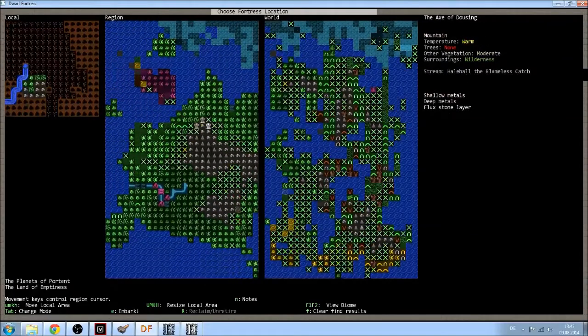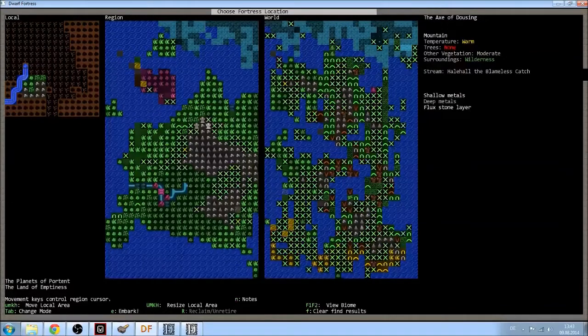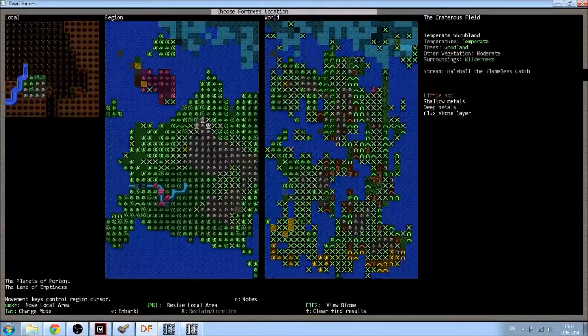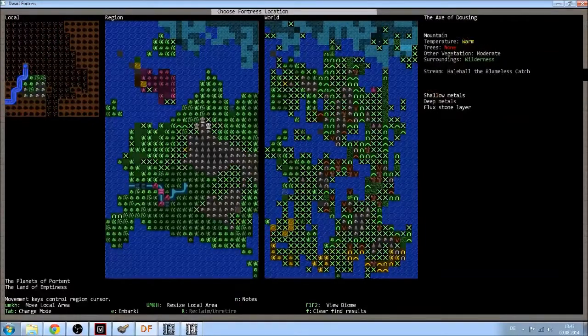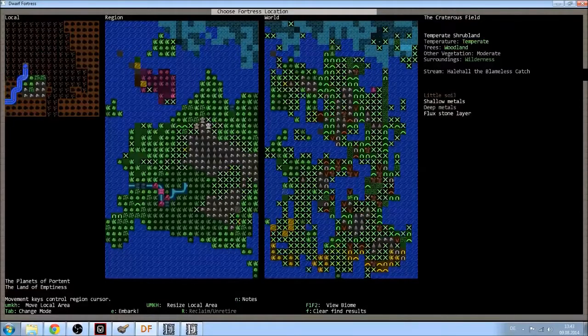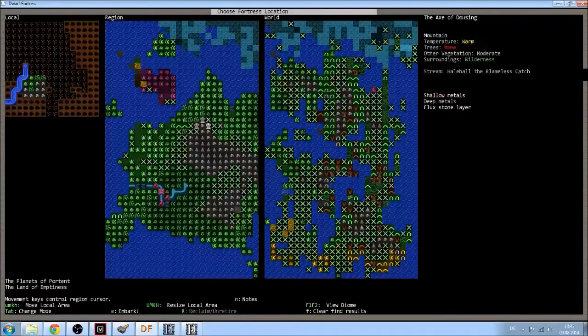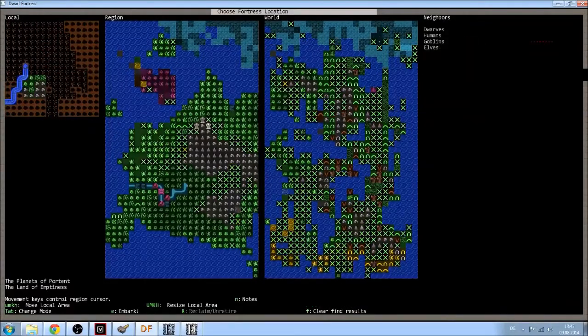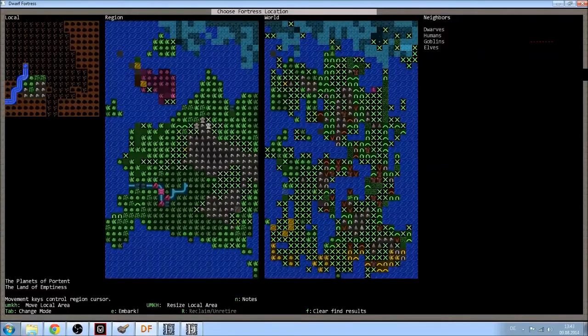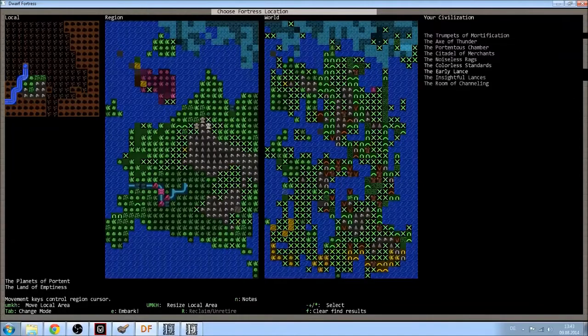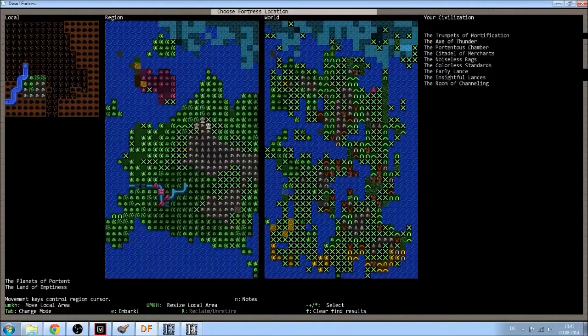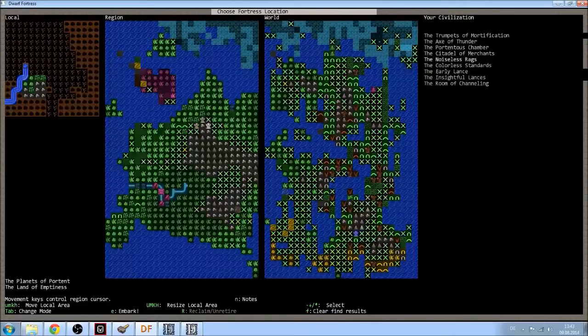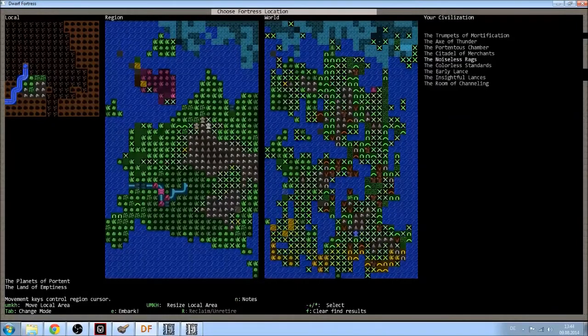If we can settle somewhere in the vicinity, it's fine. So, here I have shallow metals, deep metals, some flux stone layer. But I have a second biome with a little soil, shallow metals, deep metals and flux stone layer. This is probably a pretty good starting location. Let's check the other things. We have dwarves, humans, goblins and elves. So, everything is here. No towers. I can choose the noiseless rags. They have one fortress in my vicinity.